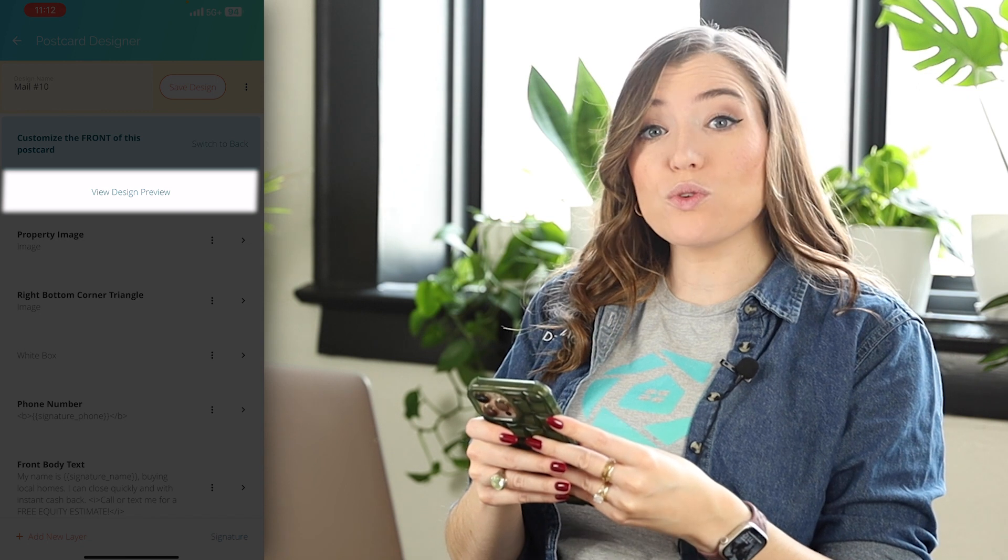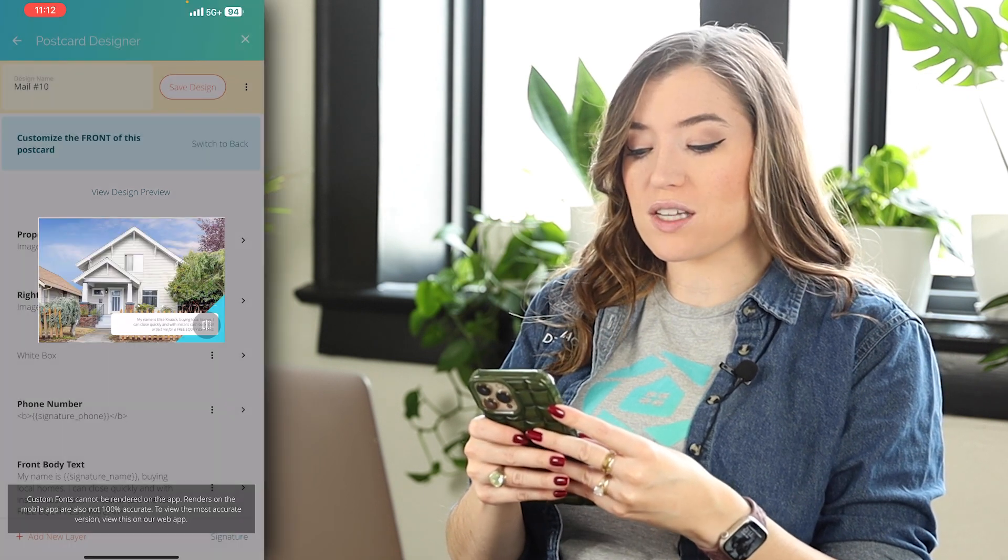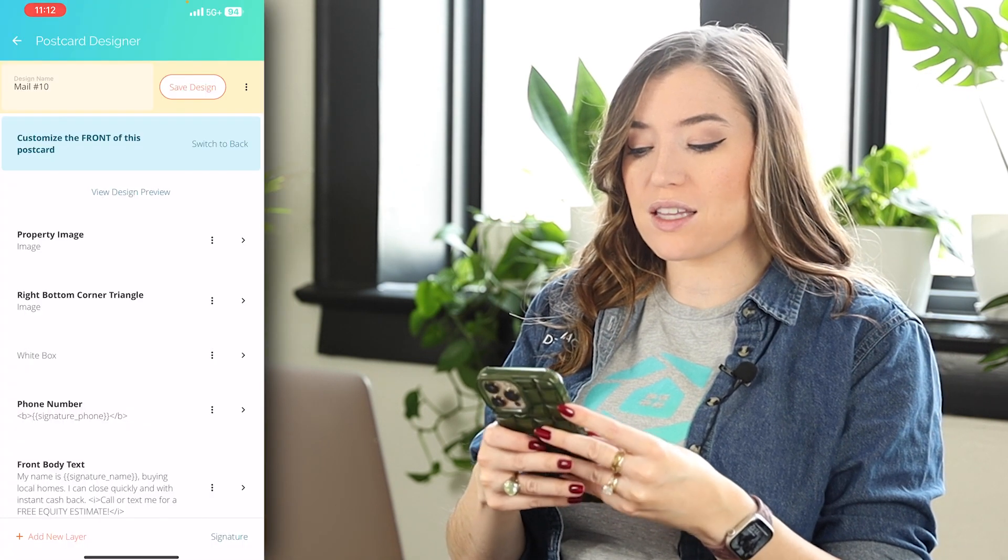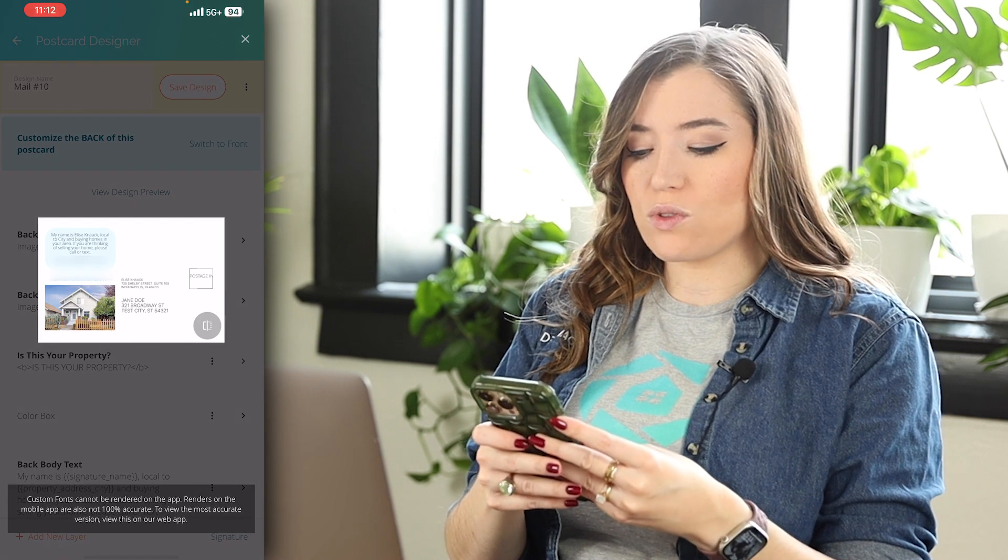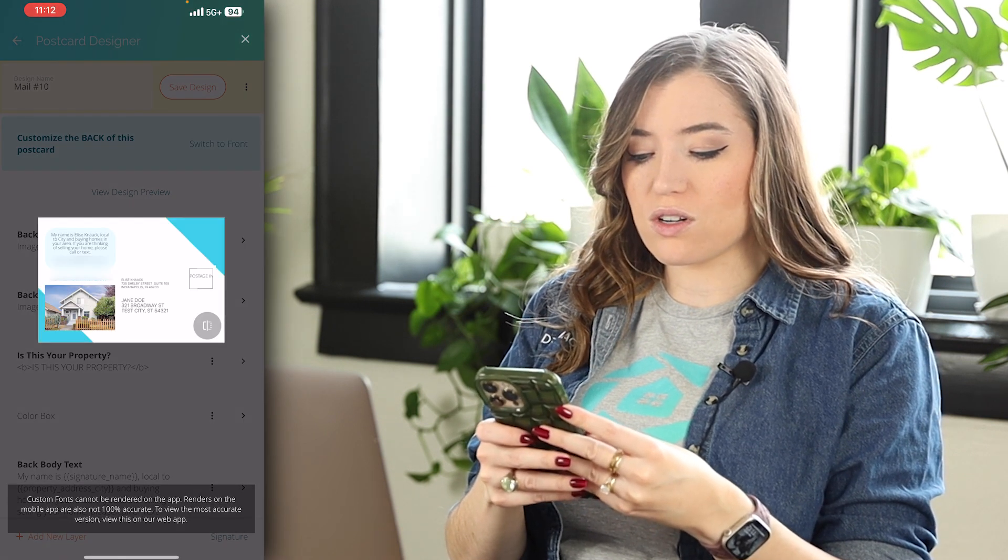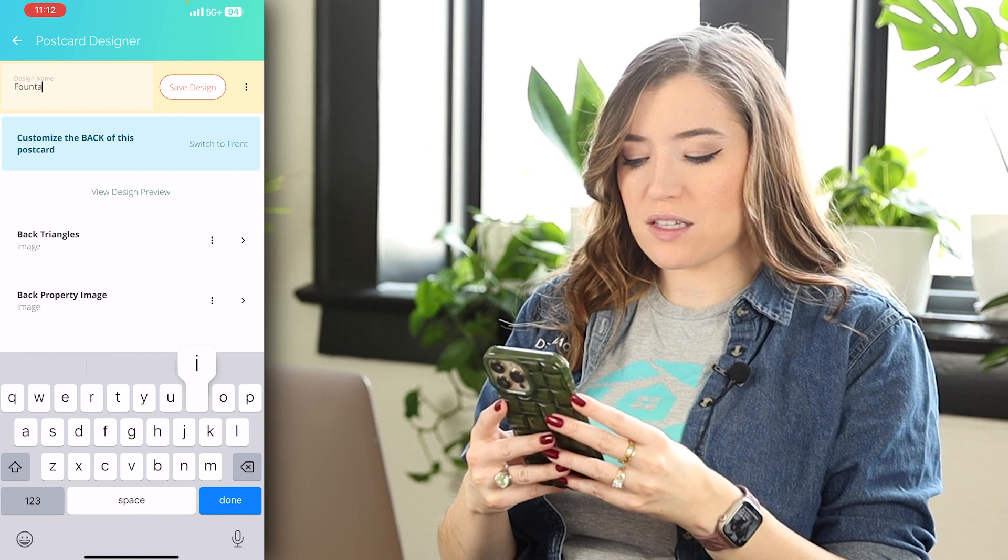I can go ahead and change anything on here. I can view the preview by clicking on view design preview. As I'm going through and editing this, I can go to switch to back, view that, make sure that everything looks good.